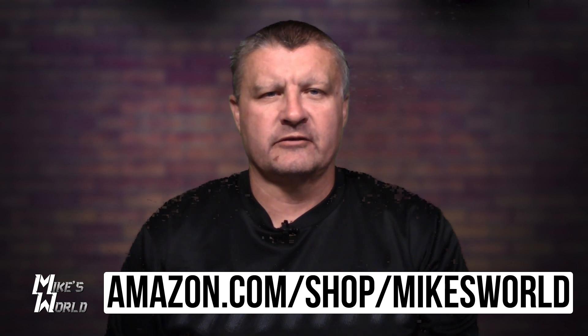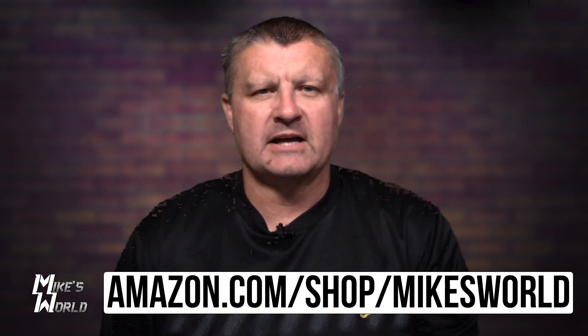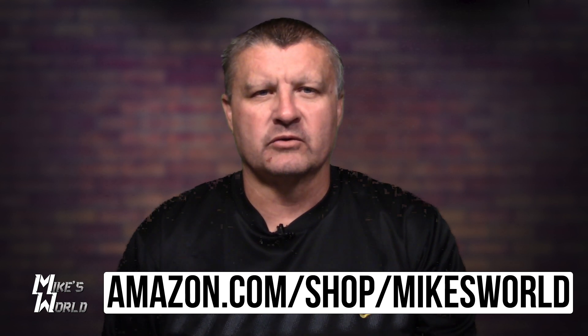All this stuff available on Amazon. In the description, you'll see a link to my Amazon store, amazon.com/shop/MikesWorld. Go there, you can find all this stuff. So let's go ahead and get started.